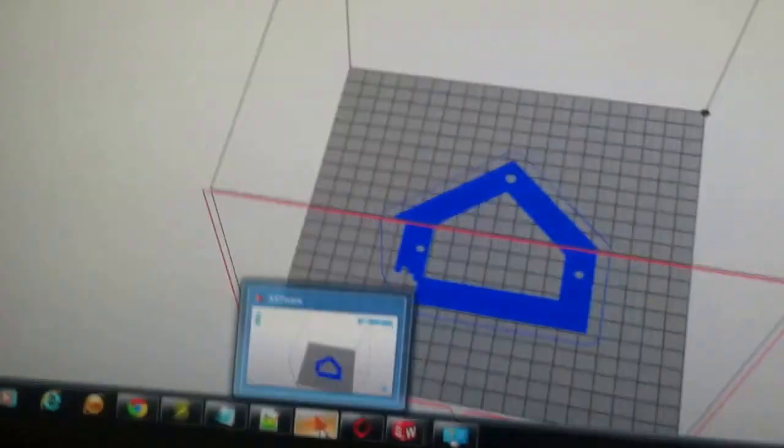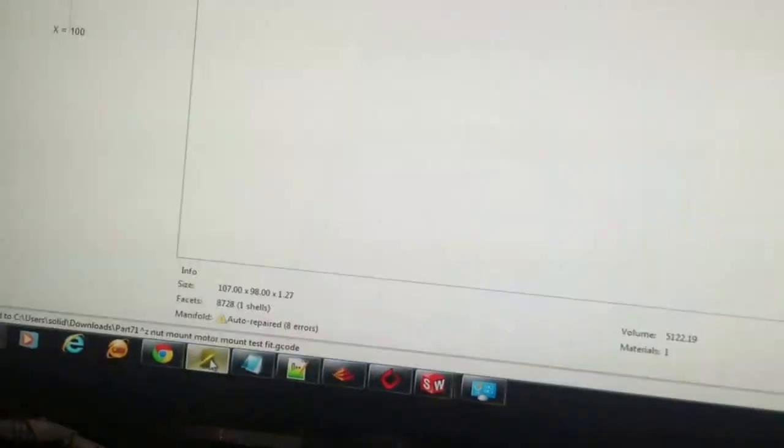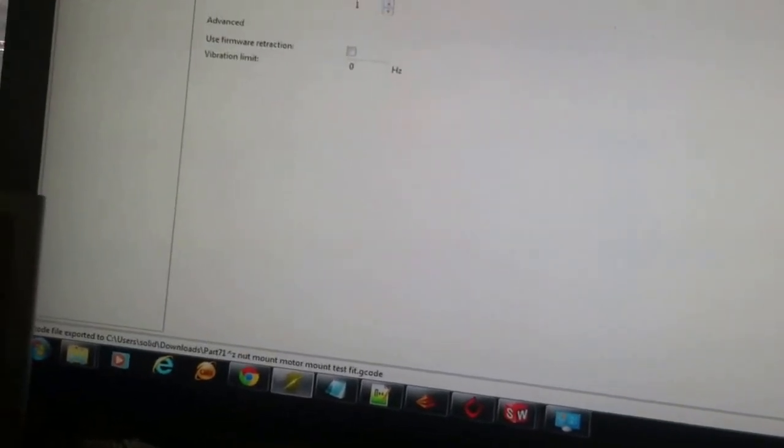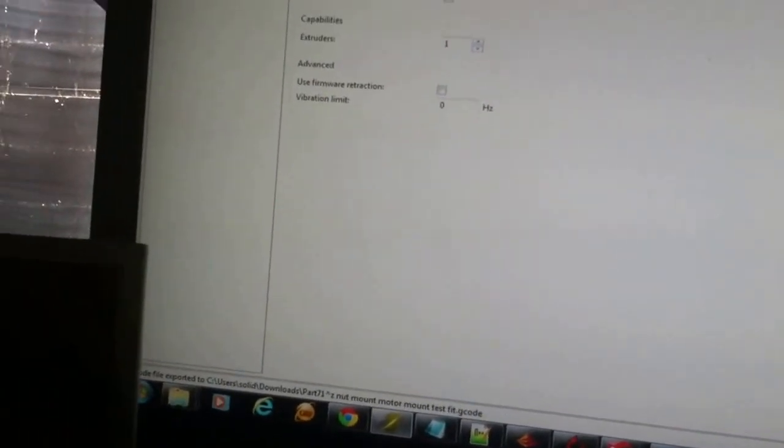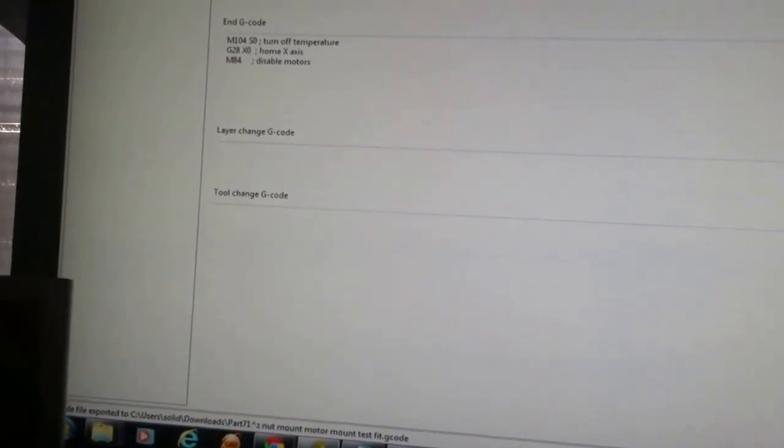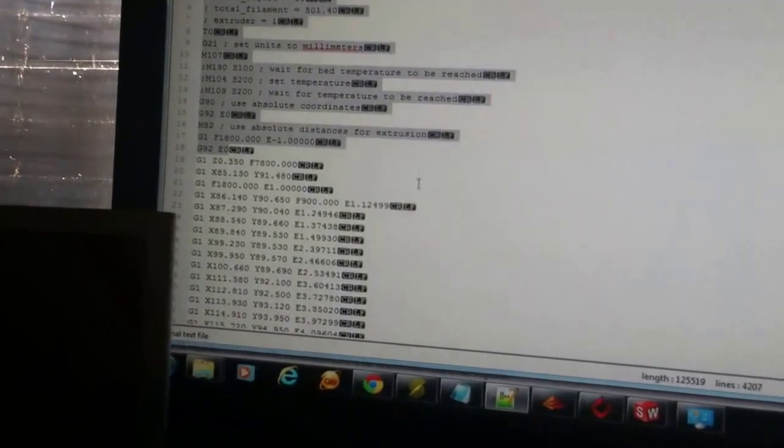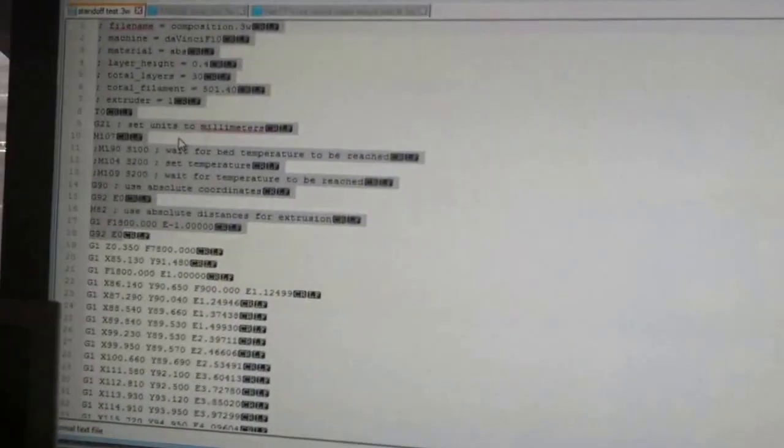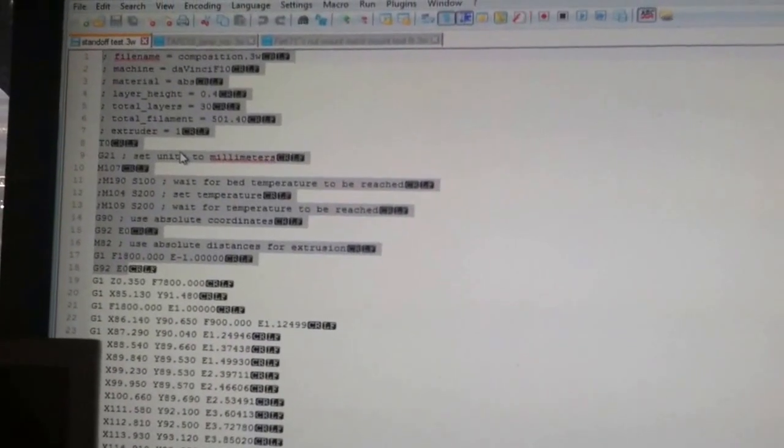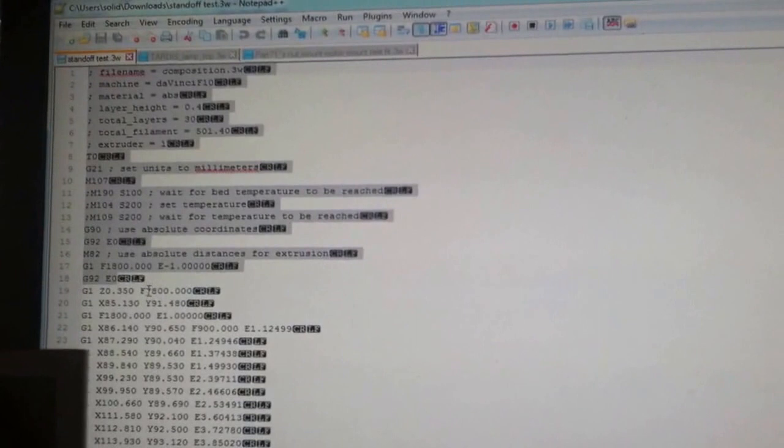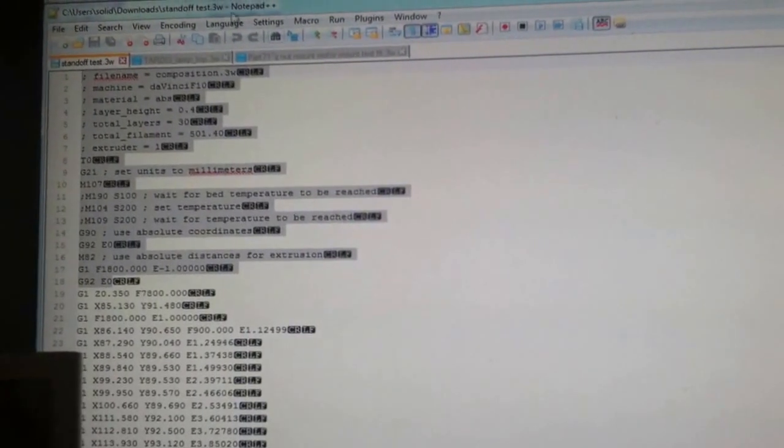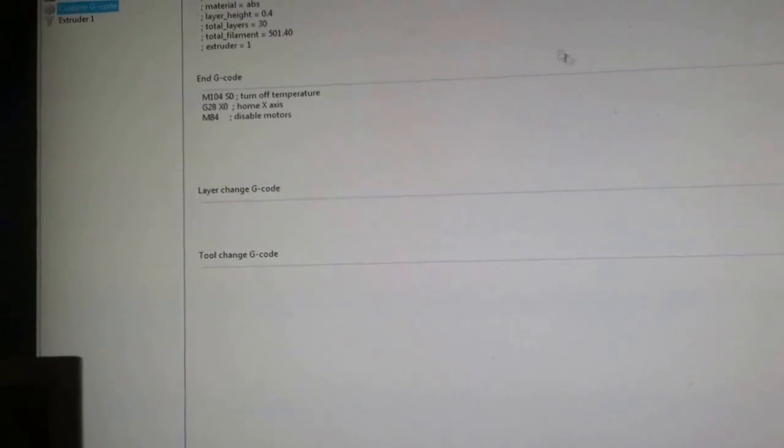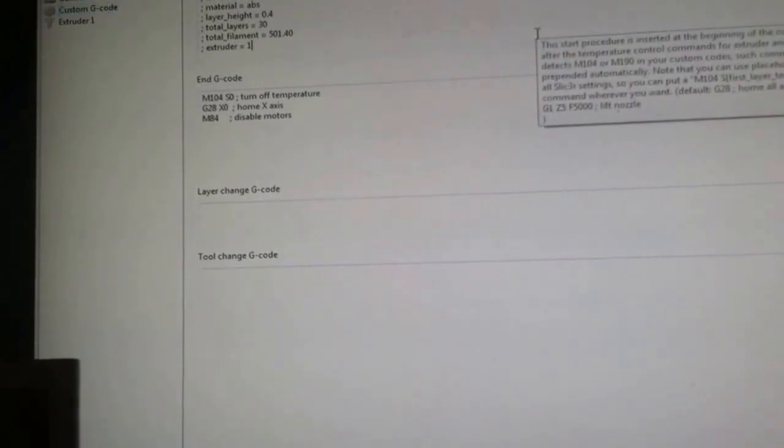Now, what I did do, though, and I guess I can show you this real quick, what I did do, is in my slicer. Let's see, slicer. Printer settings. Custom G-code. I went ahead and I took the header information from a previous XYZ print, copied it, and under custom G-codes, put that right there.